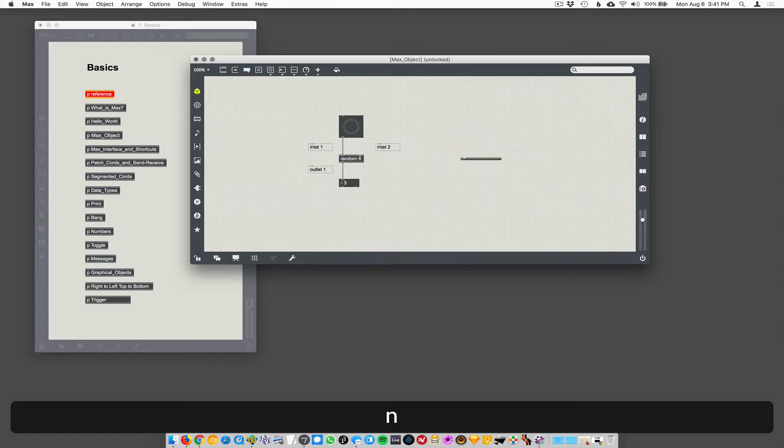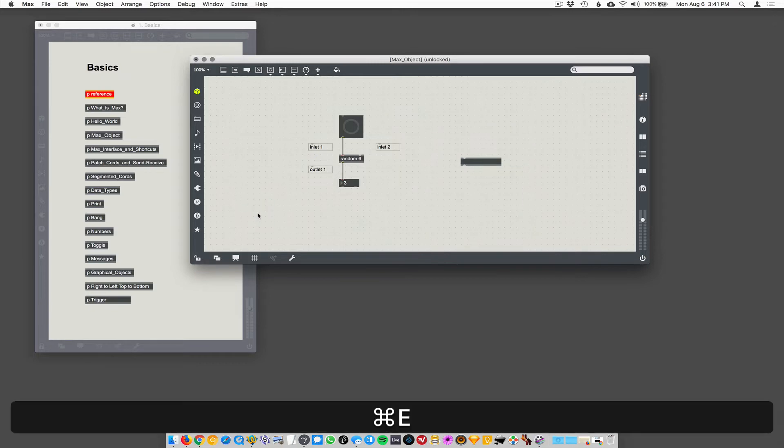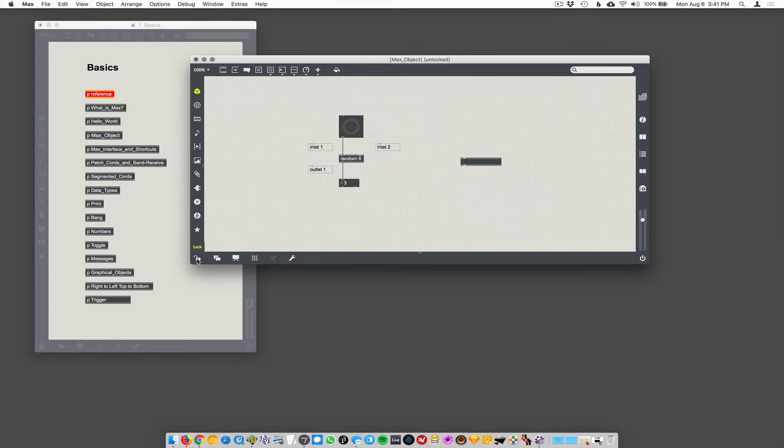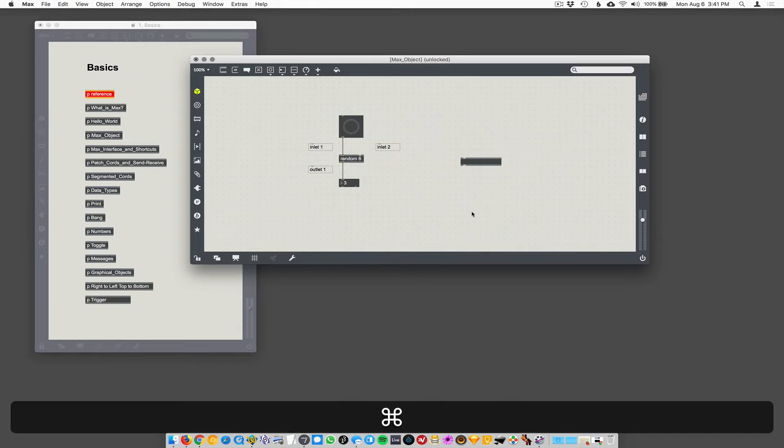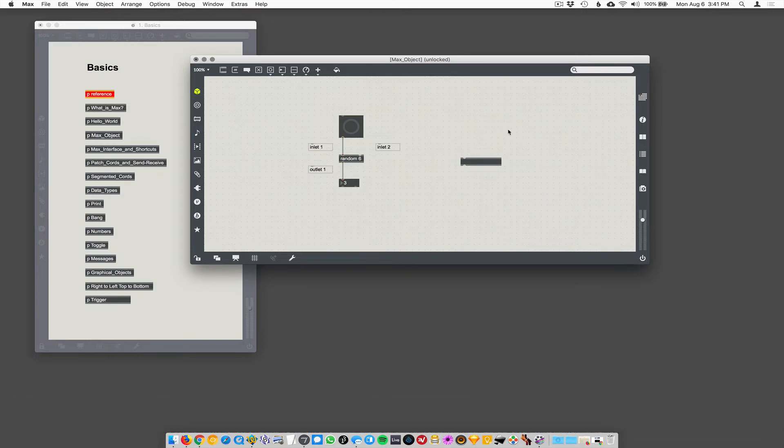So we'll unlock the patch. Remember, Command-E toggles lock and unlock, or you can just click on this little lock icon, or you can Command-click in the background area to toggle locked or unlocked.